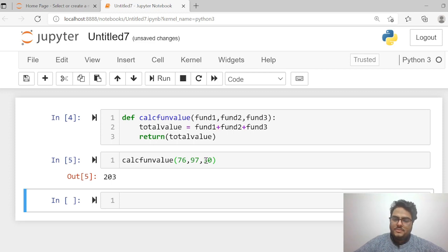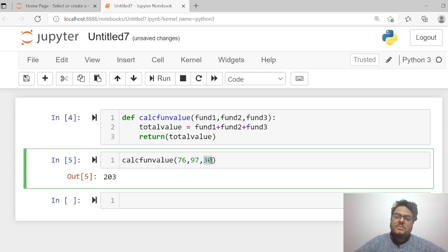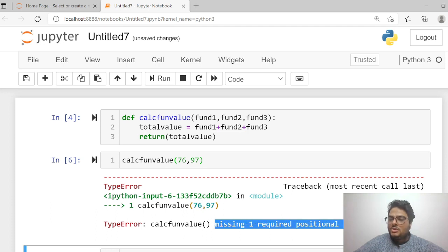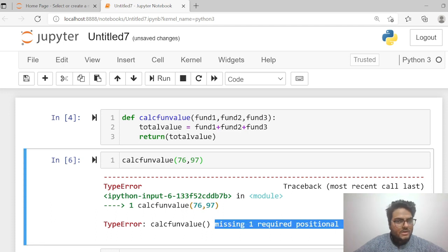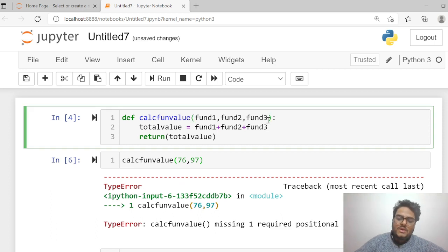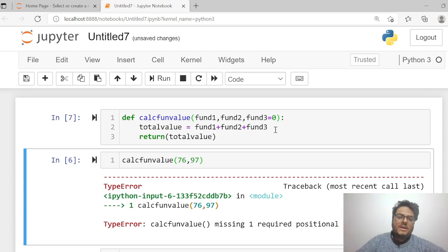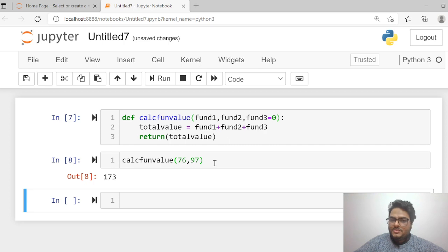Now suppose a customer has only two funds and does not have a third fund. If you add fund_three to the function definition but don't pass it, you get an error: 'missing one required positional argument: fund_three'. The solution is to give a default value — for example, zero — so if the user does not supply any value, it takes zero. Now it calculates fine.